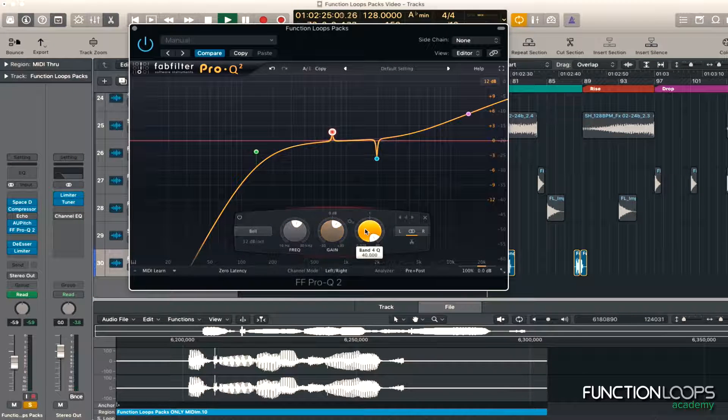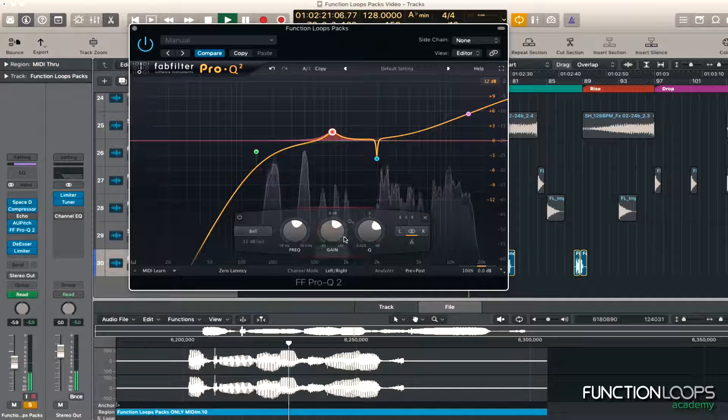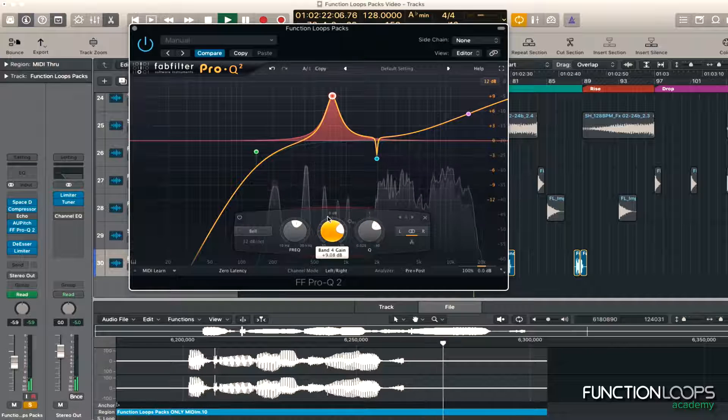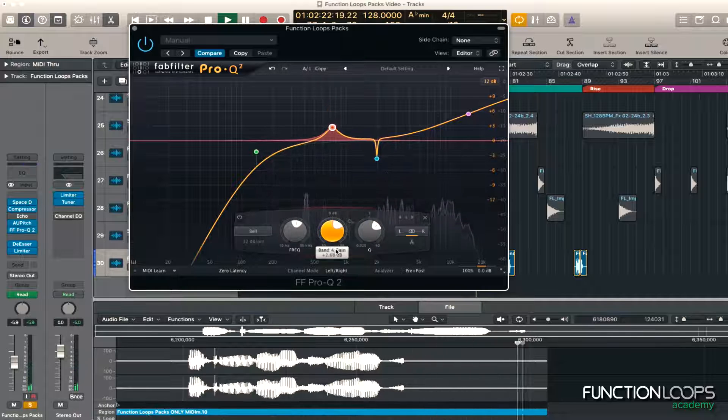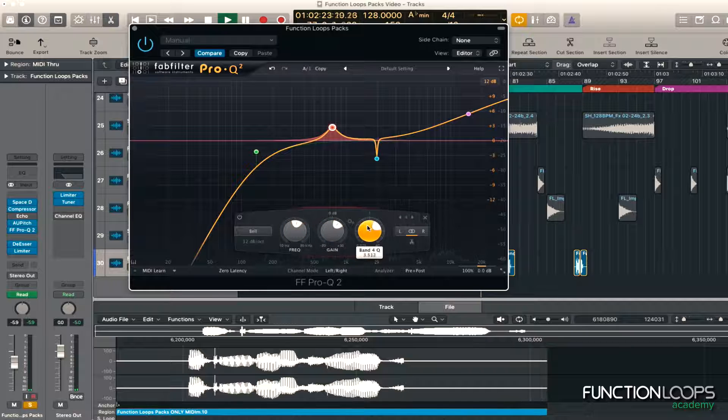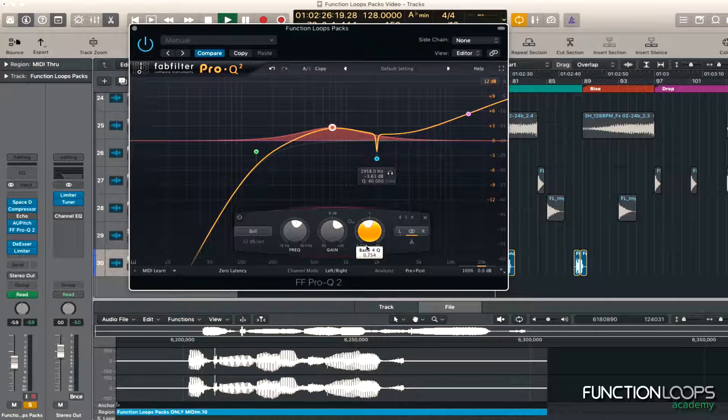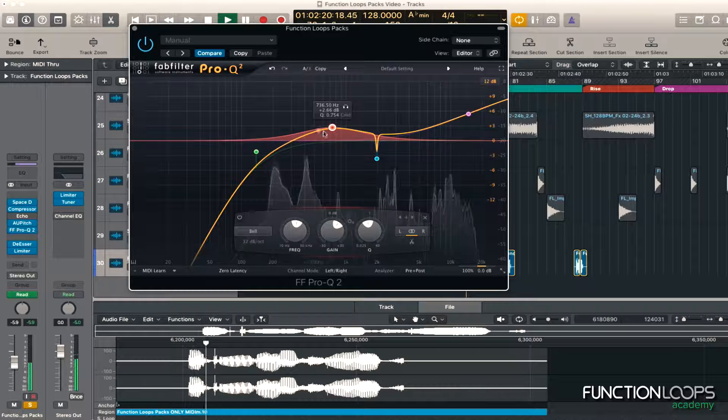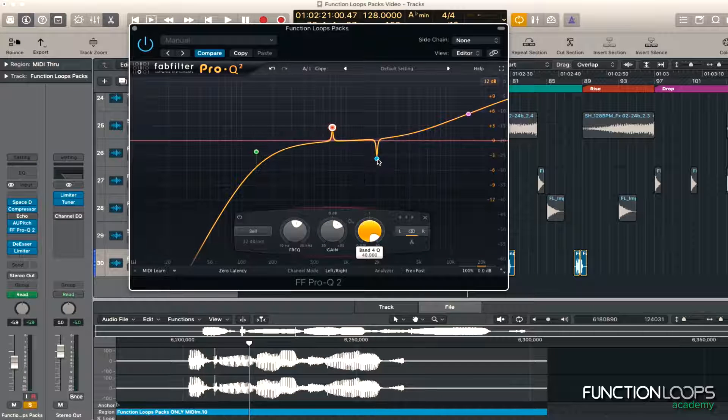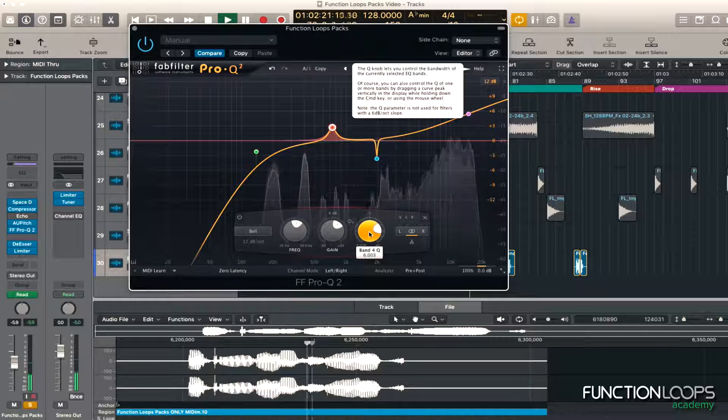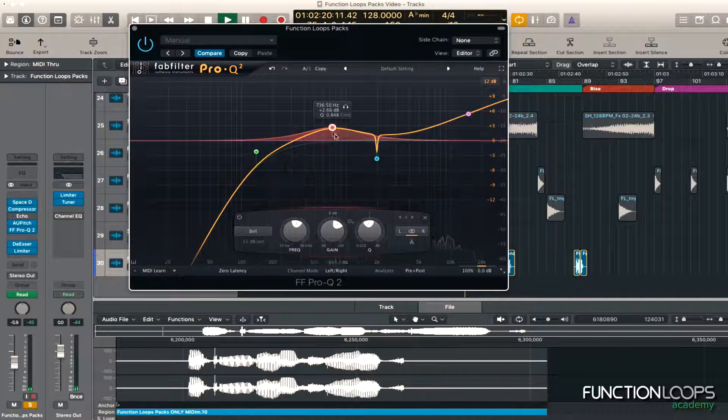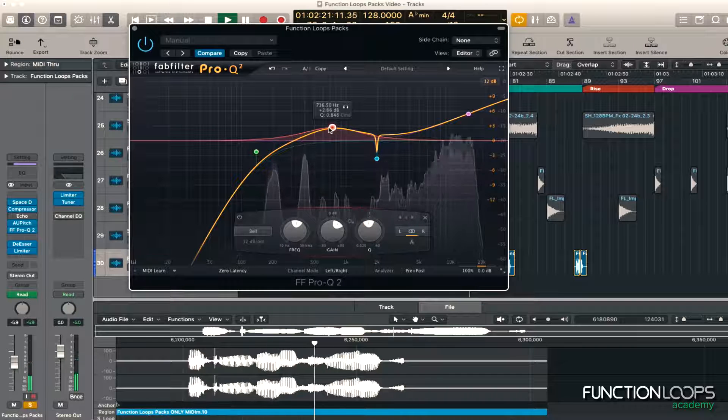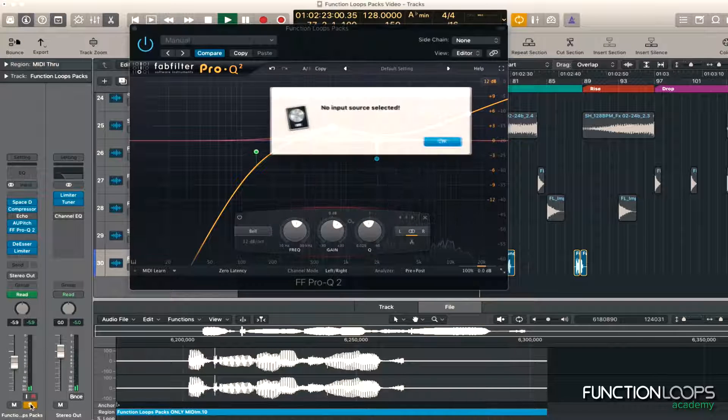So what I might do is boost there, just a tad. We can be free. Bit hollow, but it's a nice effect. Just another tip as well, the wider the Q, as in the broader it is, the less obvious it is. If you do like a narrow Q like that, it's more obvious. And that's sort of more subtle. Let's try it in the mix.